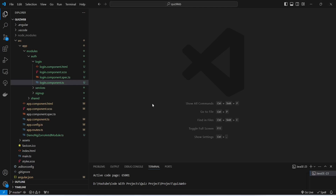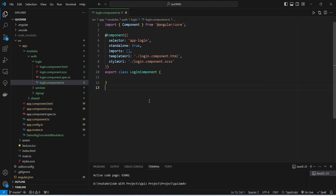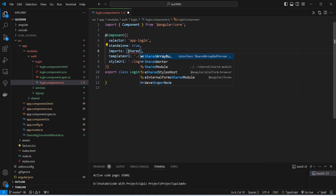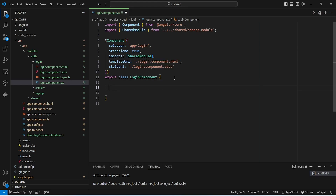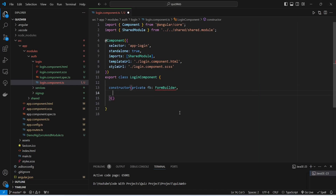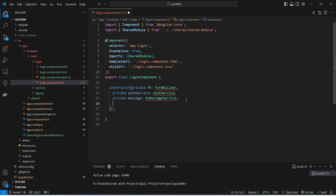In our Angular application, first of all we need to create a form in the ts file of the login component. To do this we will open login.component.ts and in this component in the imports array we will import our shared module from our shared folder. After this we will create a constructor and inject FormBuilder to build the reactive form, then inject AuthService to call the APIs, then inject NzMessage service to show messages to the user, and finally inject Router to navigate the user to other routes. We will click on quick fix and add all missing imports.